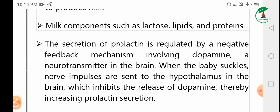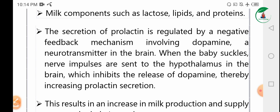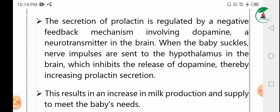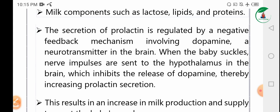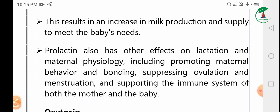The secretion of prolactin is regulated by a negative feedback mechanism involving dopamine, a neurotransmitter in the brain. When the baby suckles, nerve impulses are sent to the hypothalamus in the brain, which inhibits the release of dopamine. This increases prolactin secretion, resulting in an increase in milk production and supply to meet the baby's needs.